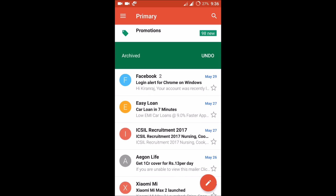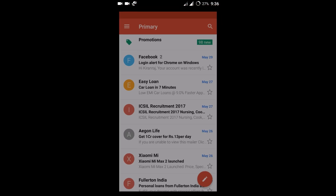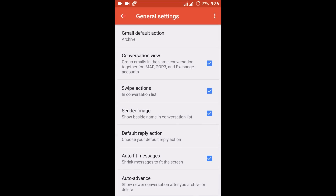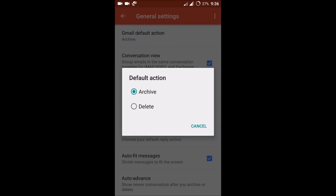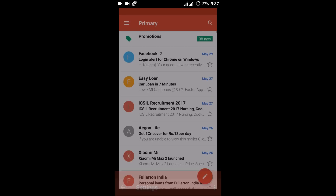We need to change this Archive action into a Delete action. To do that, click on the three lines here, go to Settings, and under General Settings the first option you'll find is 'Gmail default action.' The current default action is Archive for every Gmail app. I'll change it to Delete.